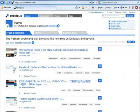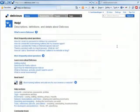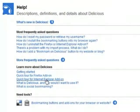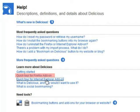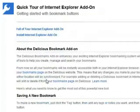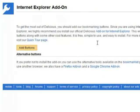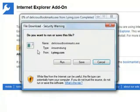We go to delicious.com, click on Help, and open the quick tour for the Internet Explorer add-on. The add-on is also available for Firefox in an even better version, by the way. We click on Install, Add Buttons, and Run.